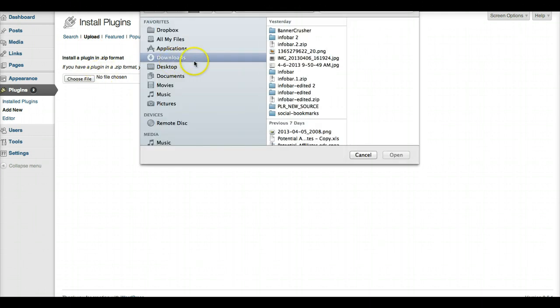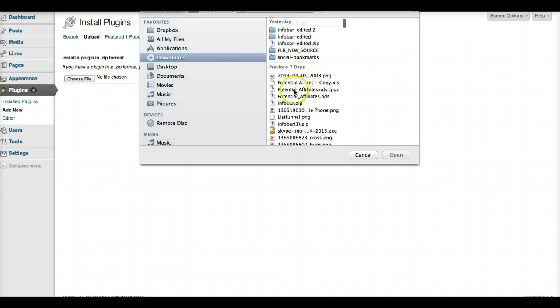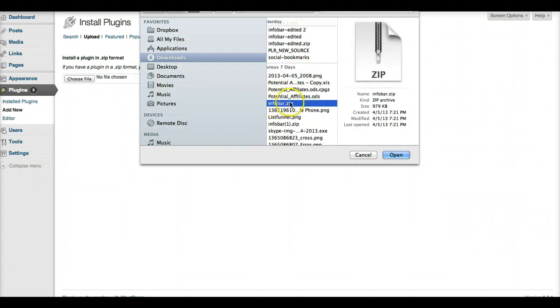Here you will need to locate your Infobar file which should be called infobar.zip. That's the name of the file you have downloaded from the home page of the Infobar members admin dashboard area.